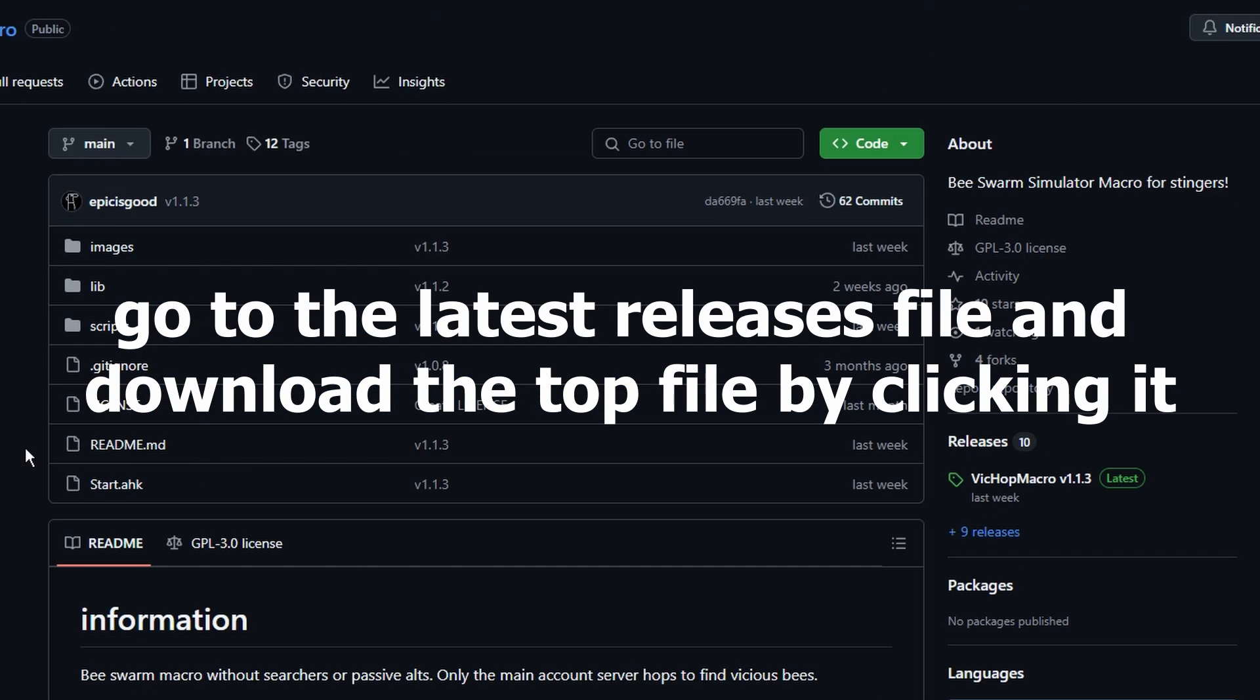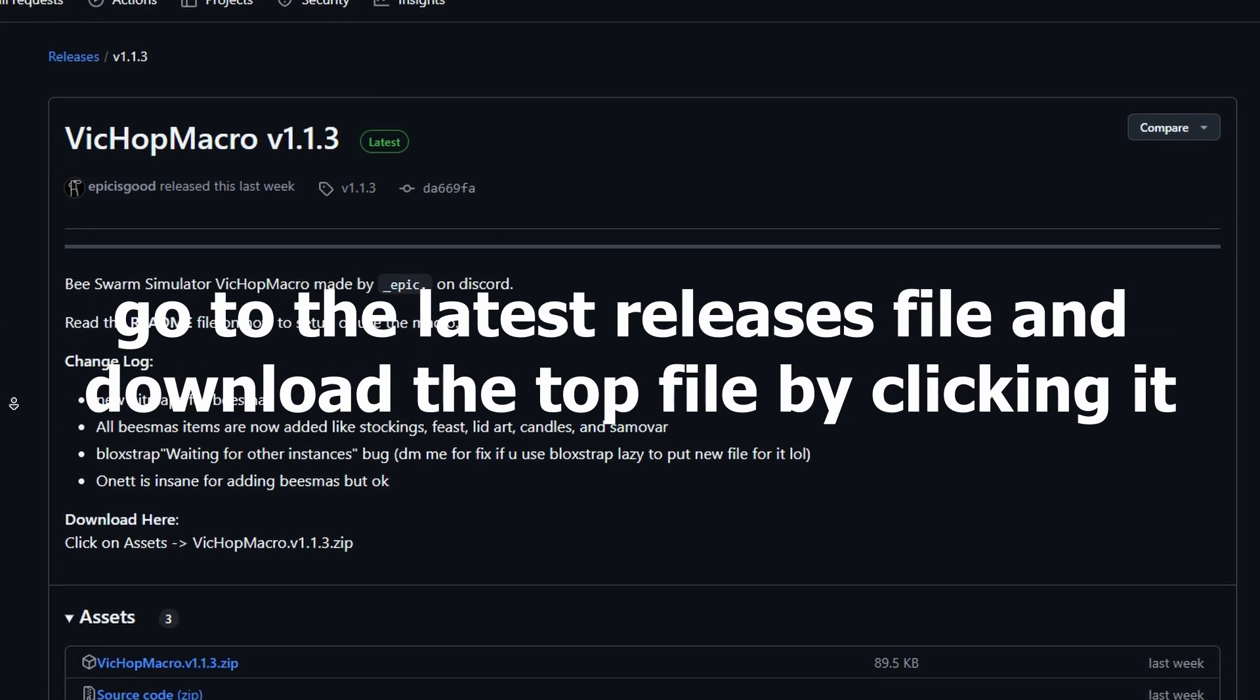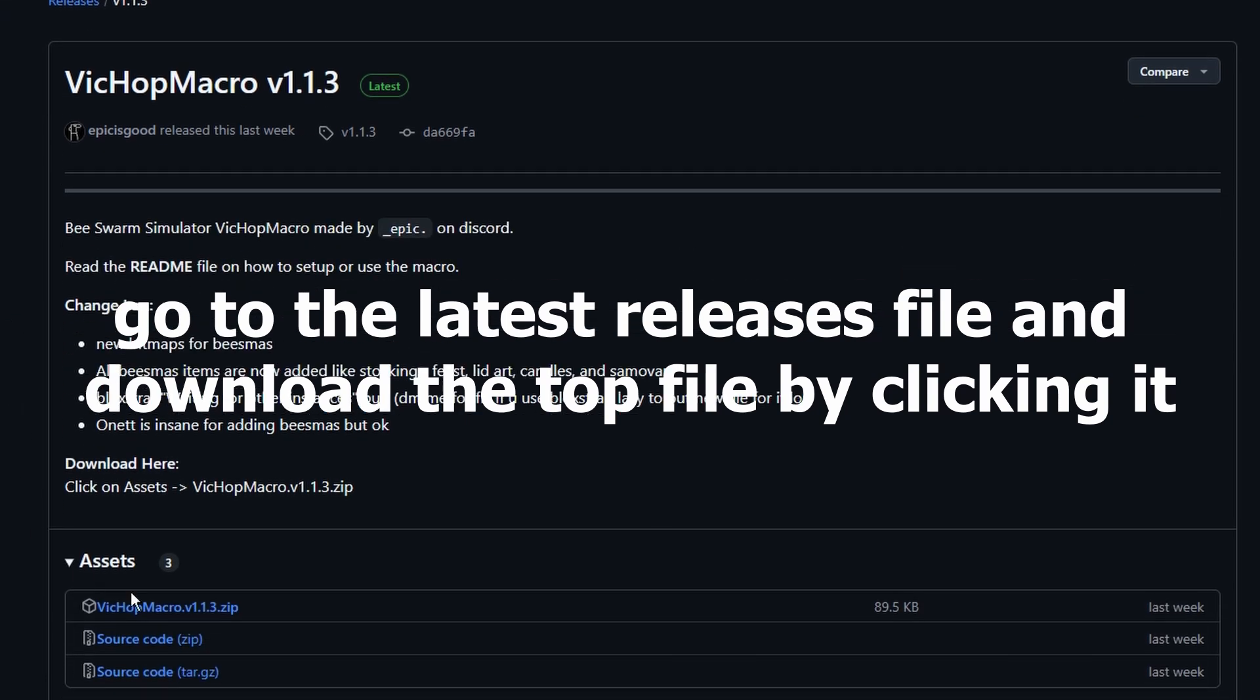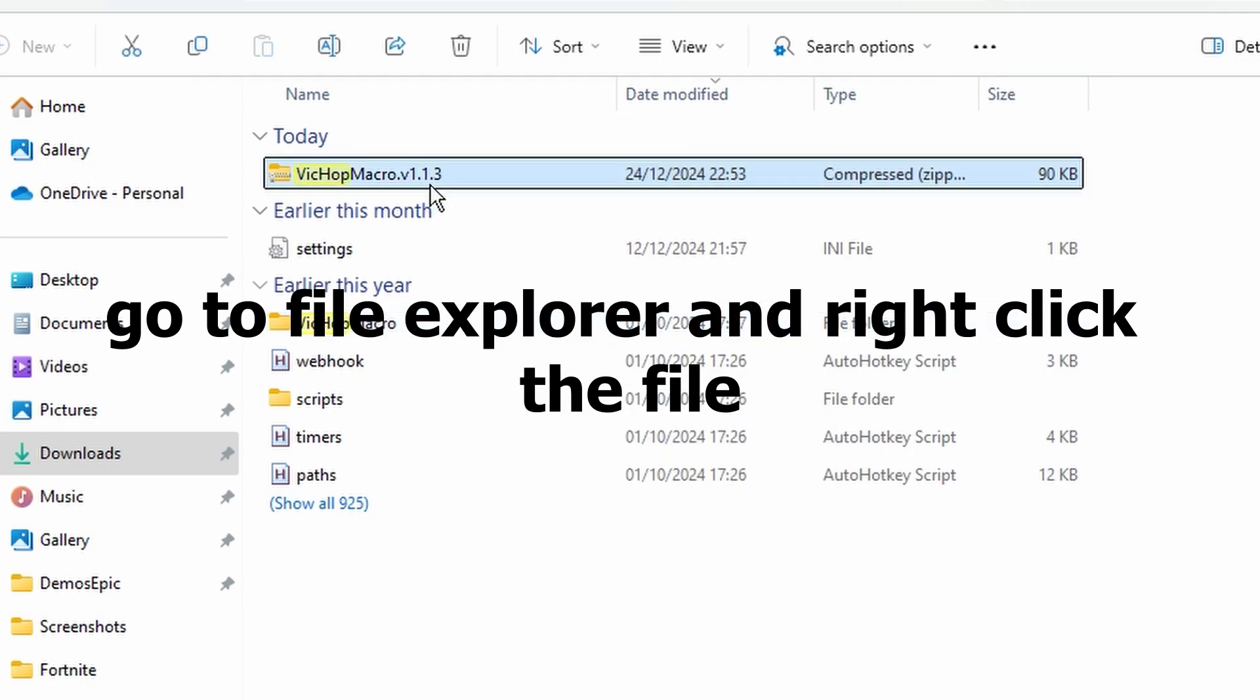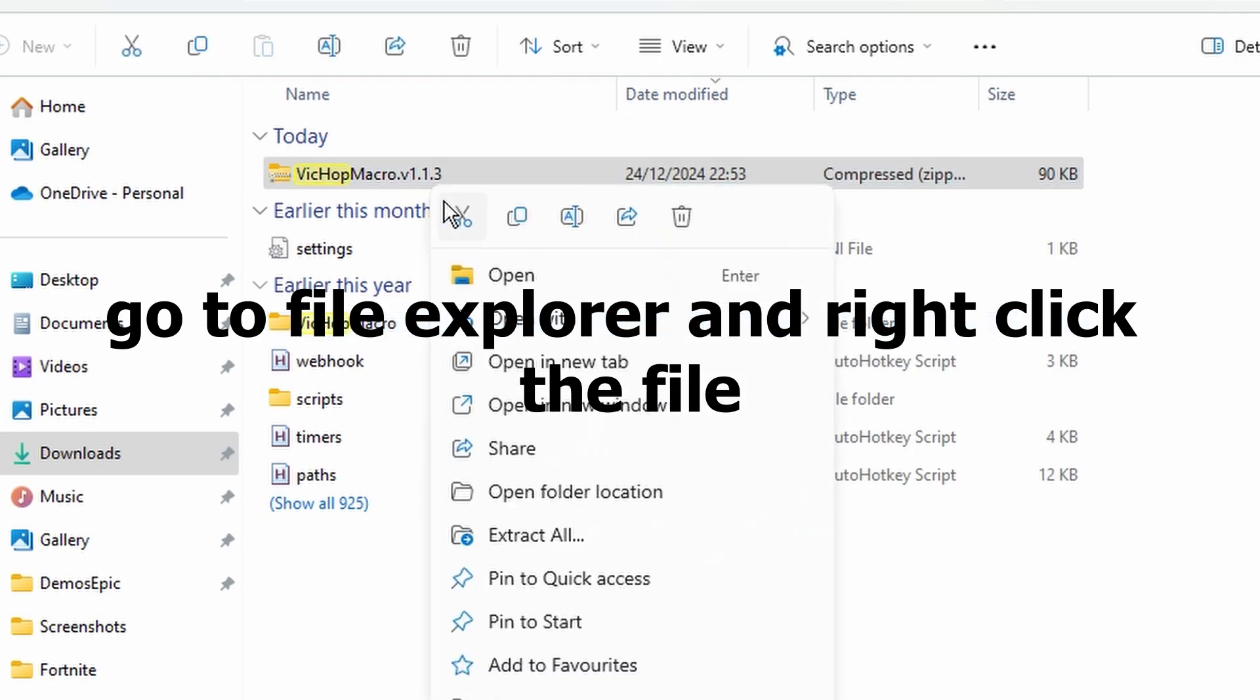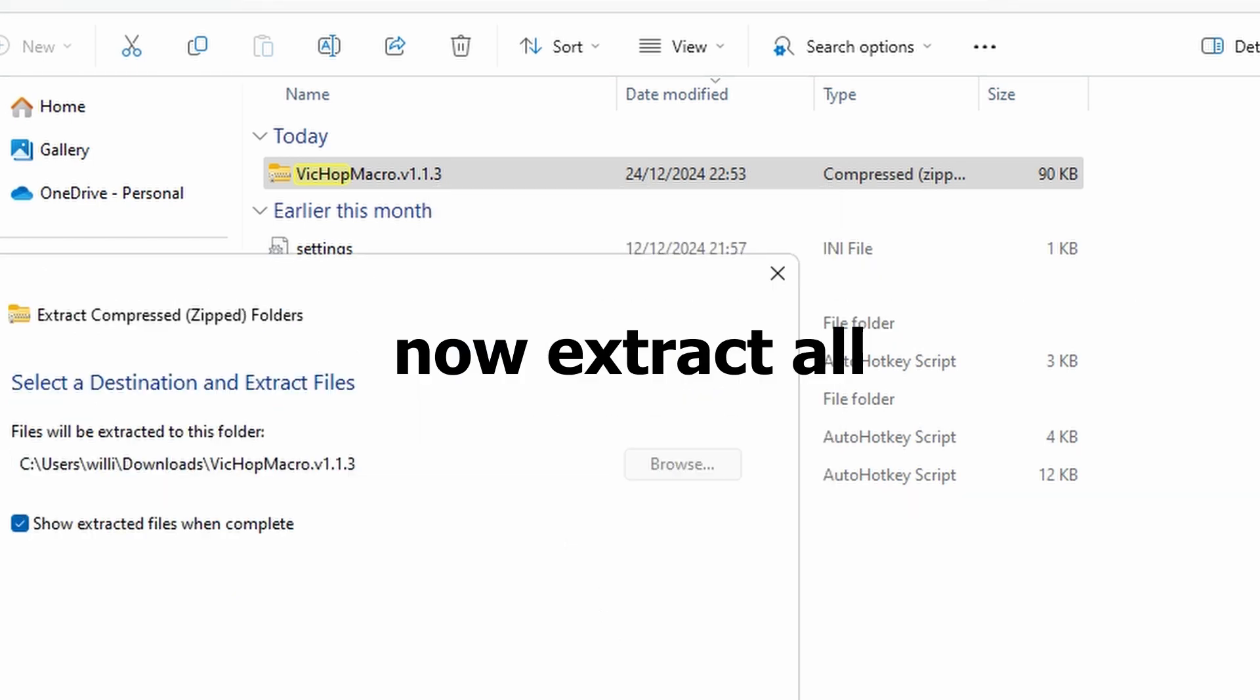Go over to the Latest Releases tab and download the top file by clicking on it. Next, go to File Explorer and right-click the file, then extract all.